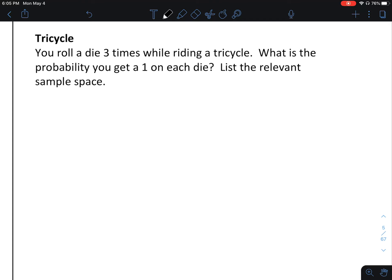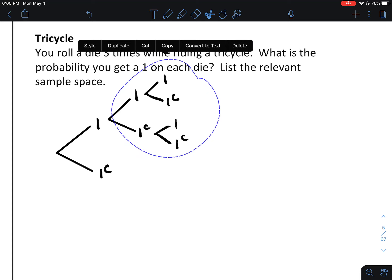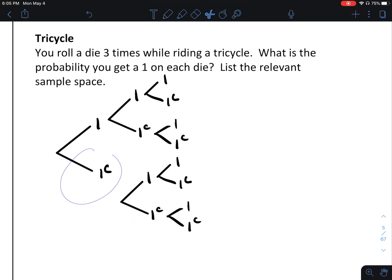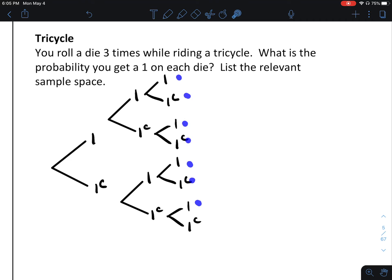You roll a die three times. What's the probability that you get a 1 on each die? List the relevant sample space. The relevant sample space is that we either get a 1 or the complement of a 1. We do this three times, so each roll we can get a 1 or not a 1. Following all paths, we end up with 8 different possible outcomes.